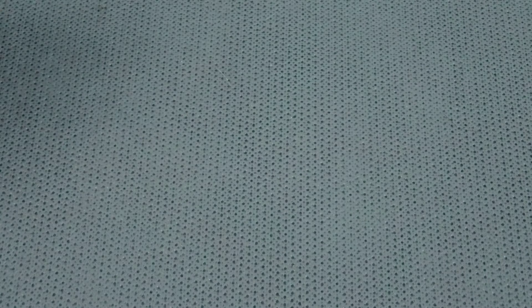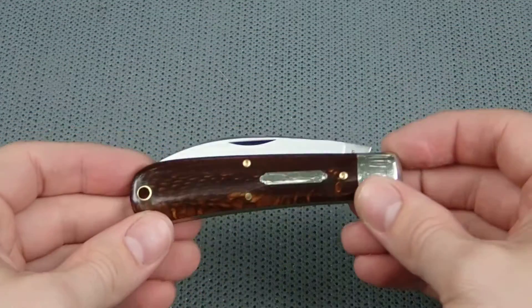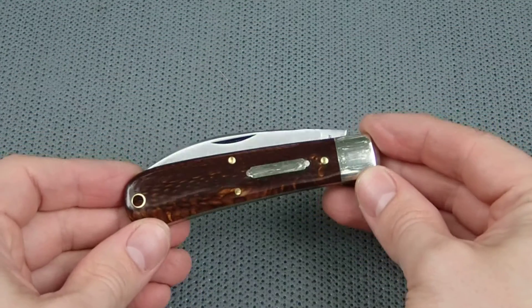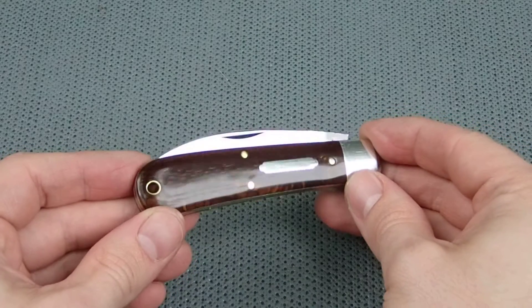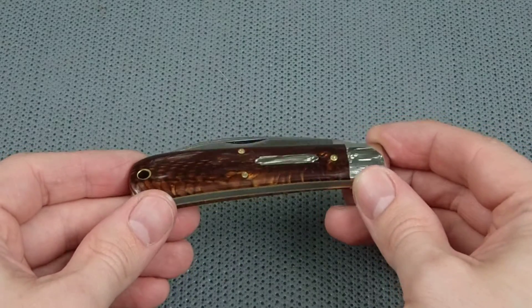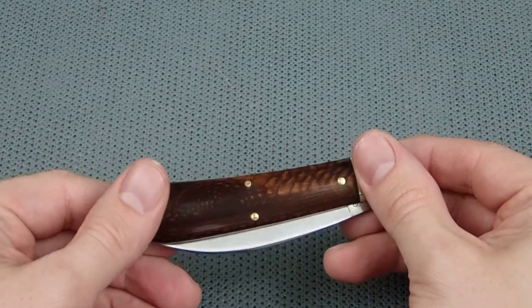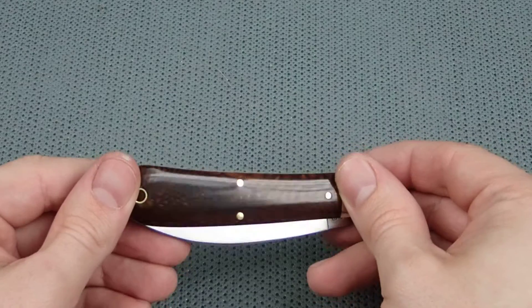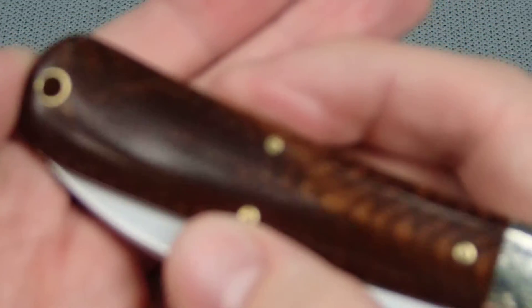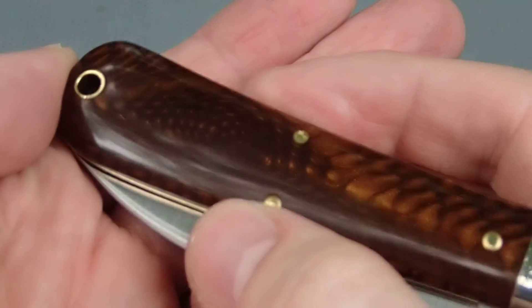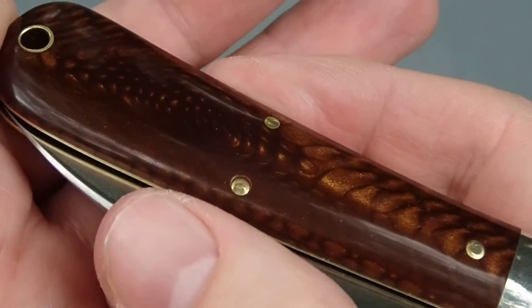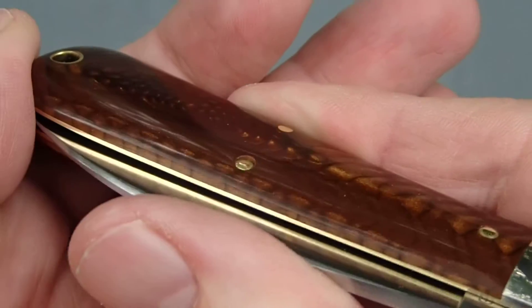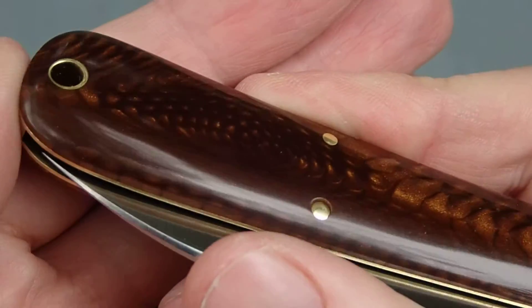So this is the 47. We've seen the 47s but this is the snakeskin acrylic. Is that cool or what? Take a little bit of a closer look here.